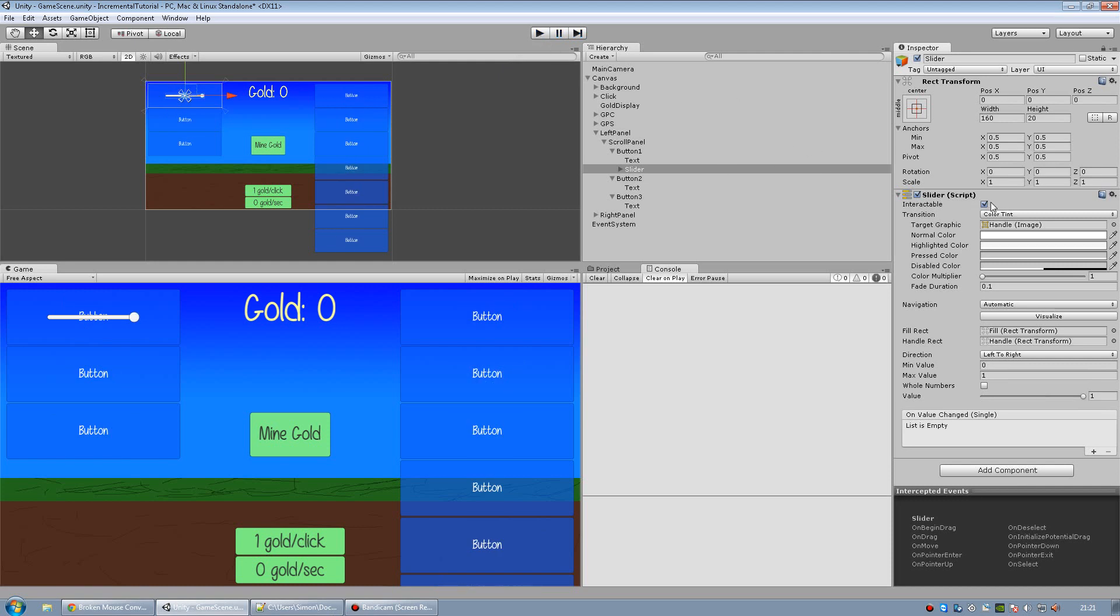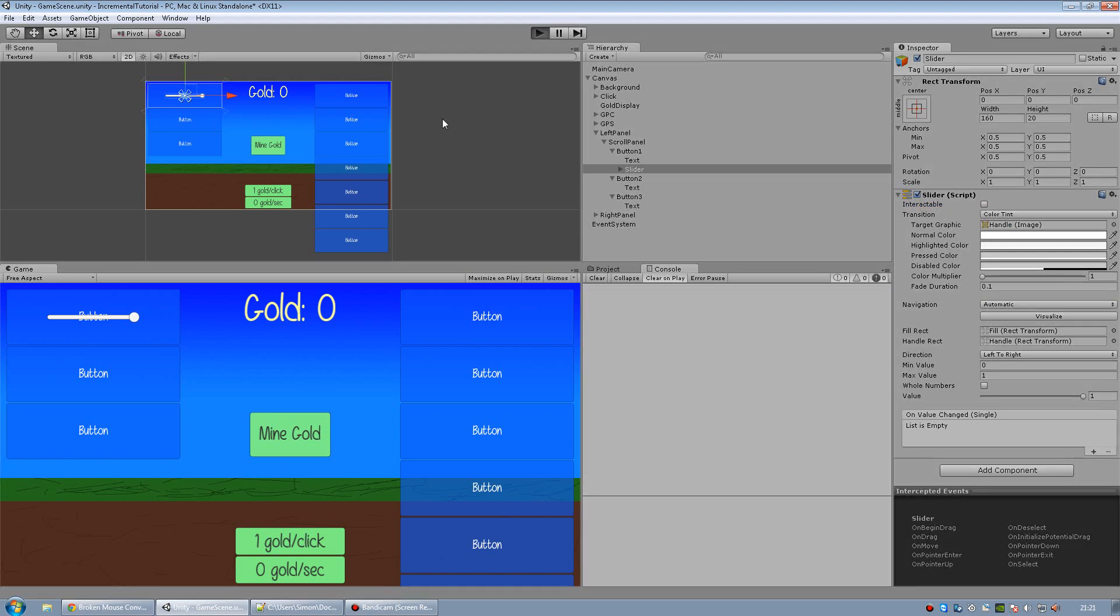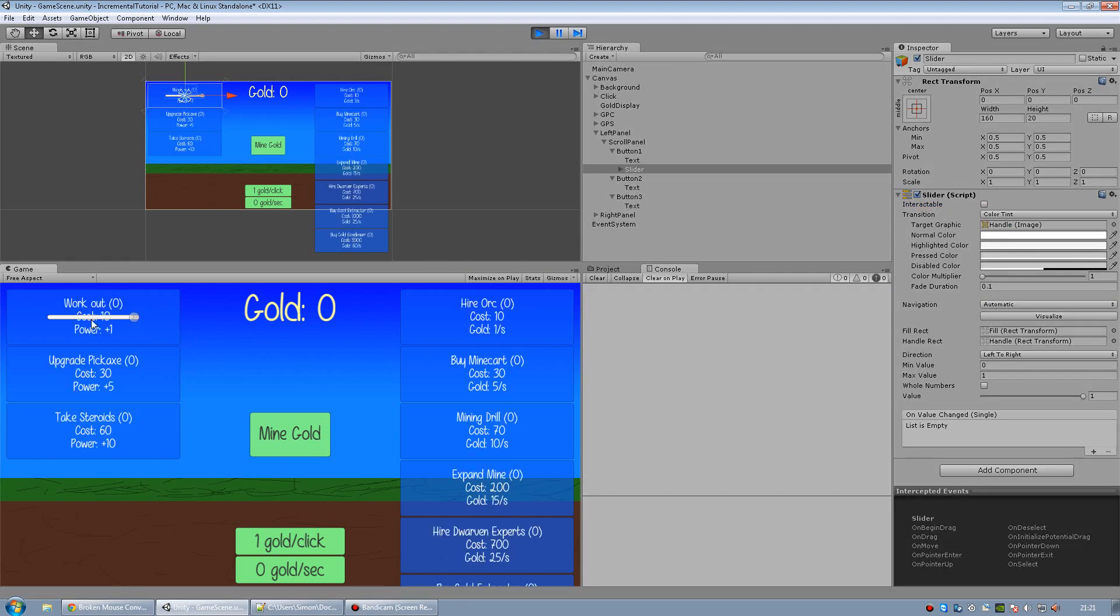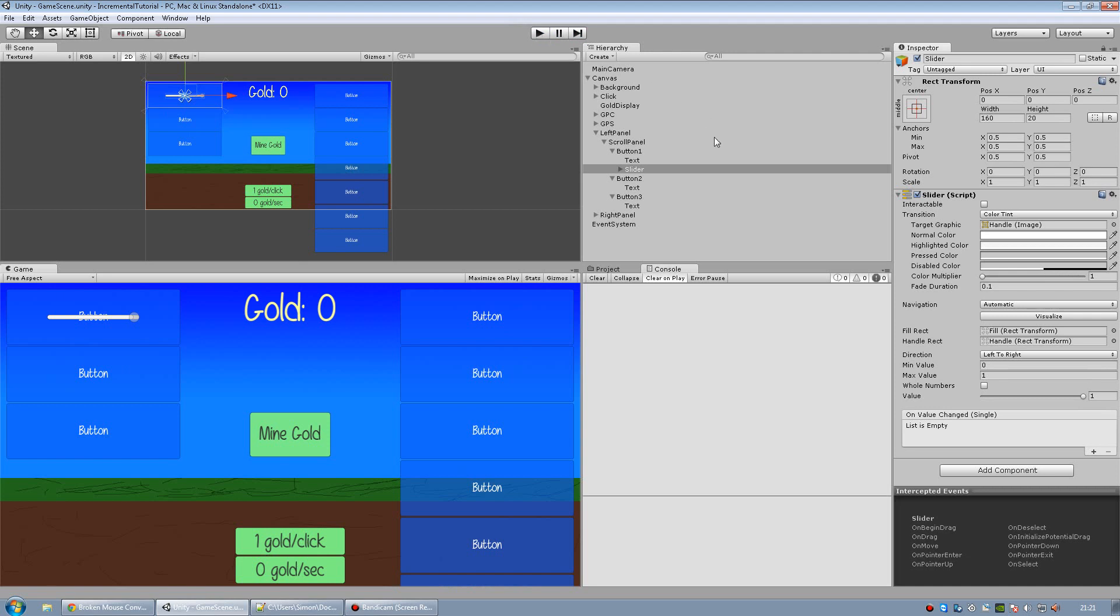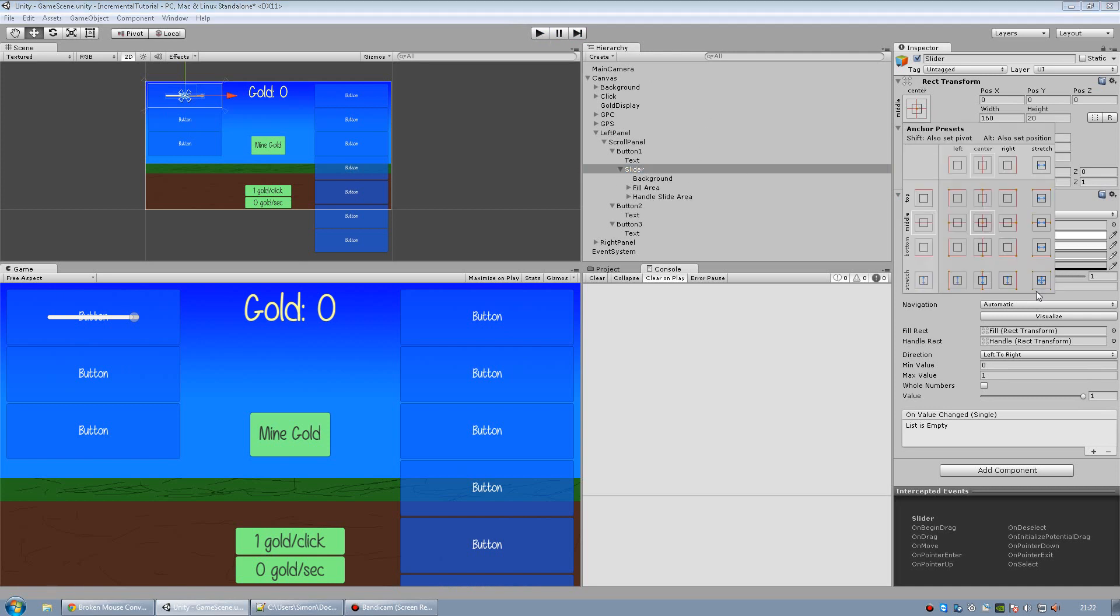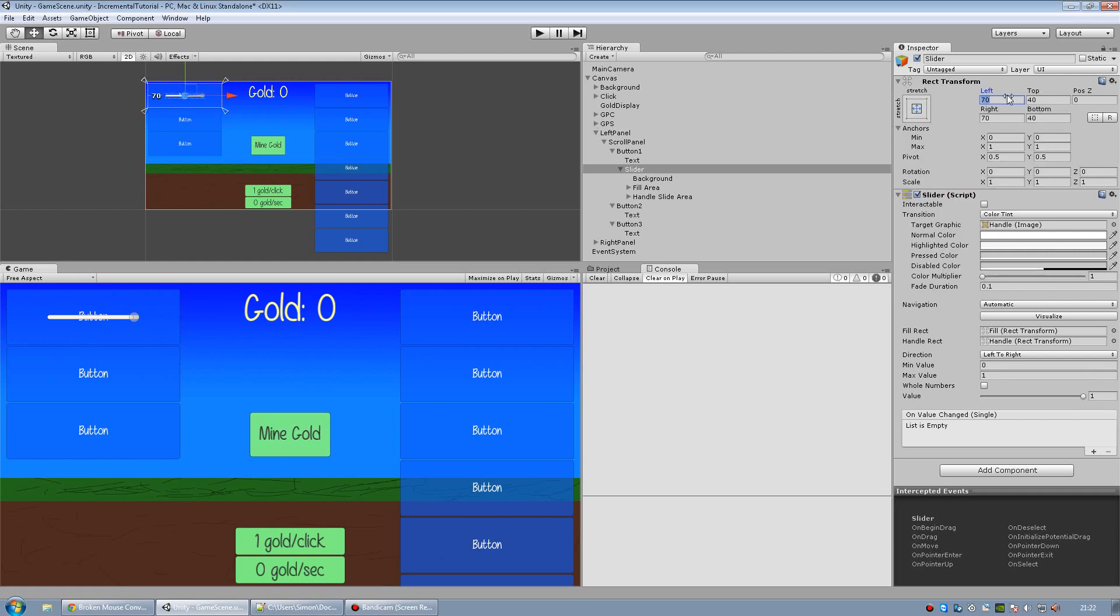The first thing we need to do is uncheck the interactable button so that we won't be able to use it. Then we're going to make it bigger. So first thing I'm going to set the anchor to stretch, and this will make it stretch inside of our button. I'm going to put the left and right values to zero.